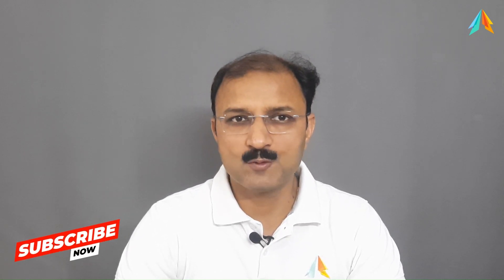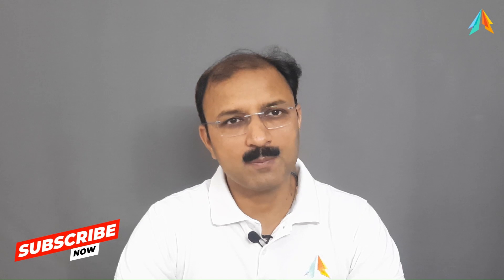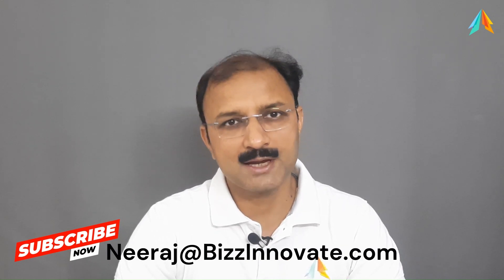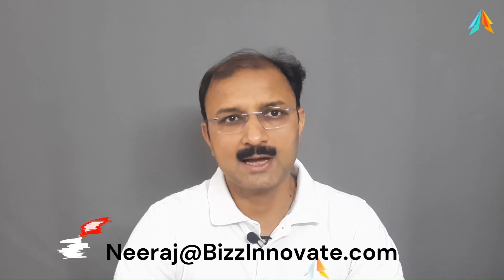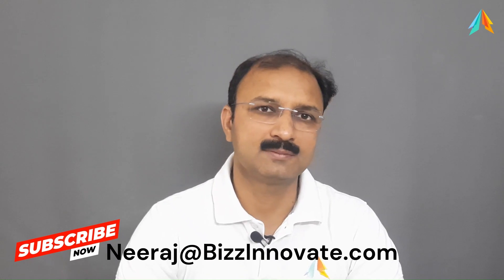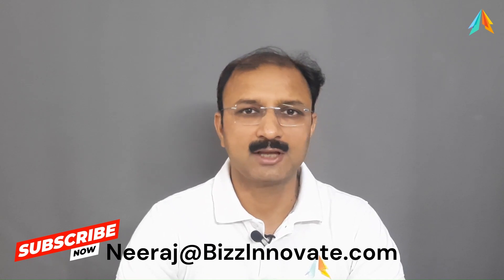Thanks for watching. To see more such demo sessions, please subscribe to my channel. You can also contact me on my email address or on my website, which I have given in description. Thank you.